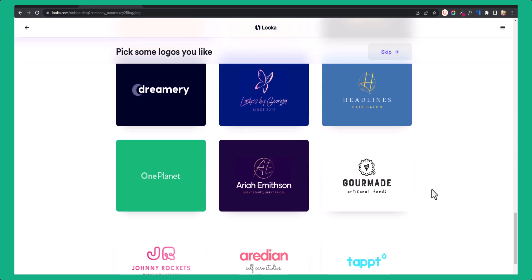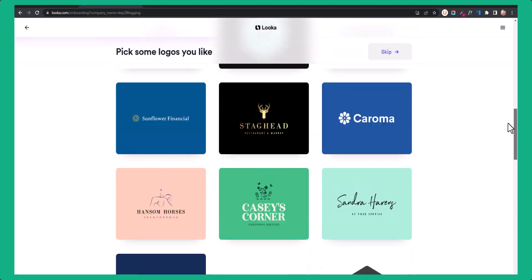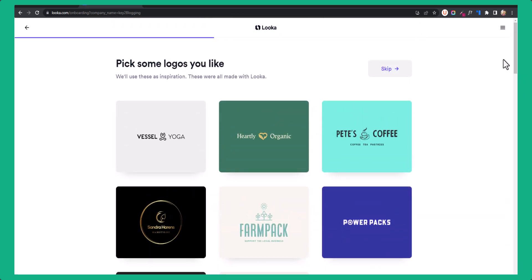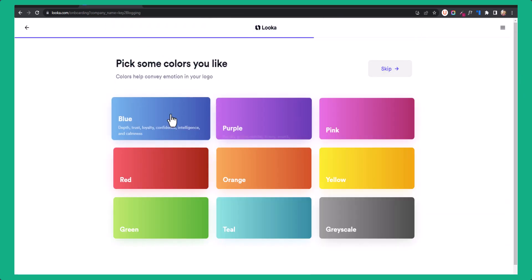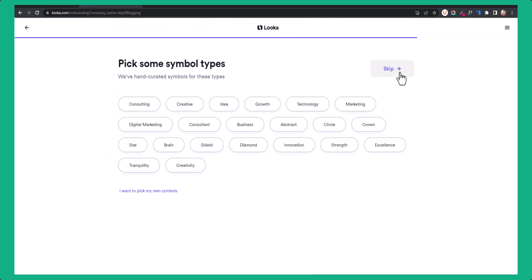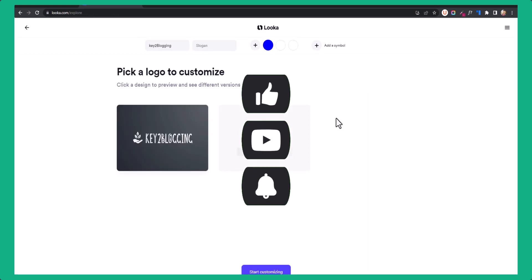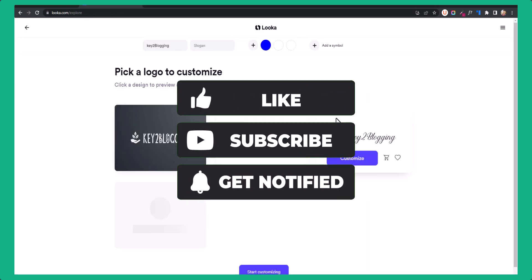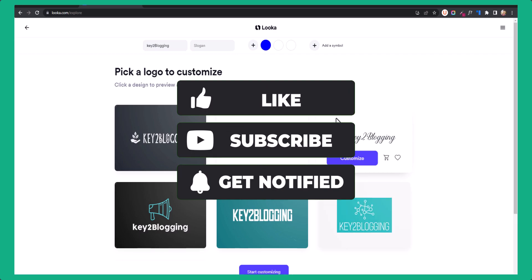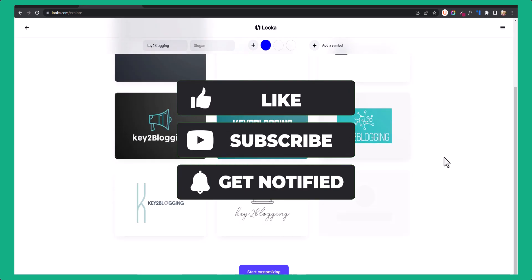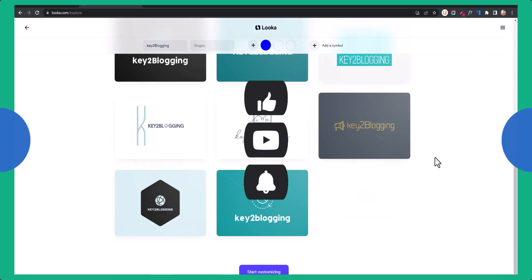I hope this video helps you create better logos for your brand or website. If you found this video helpful, make sure to hit the like button. If you have any doubts, ask me in the comment section and I will see you in the next video. Thank you.